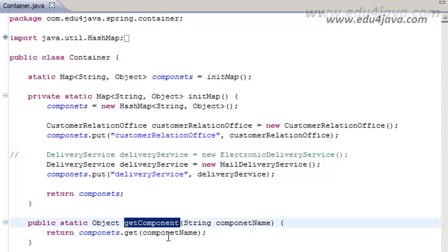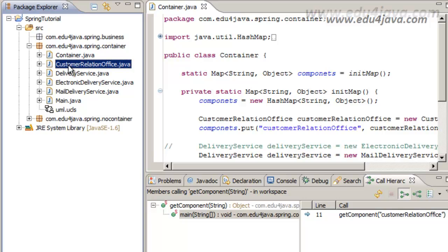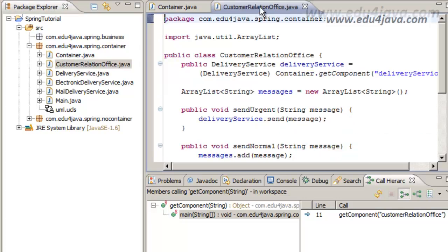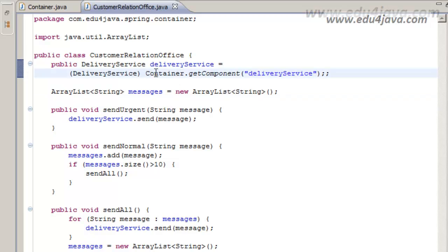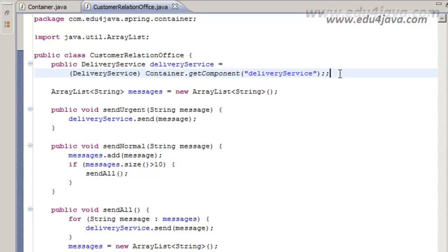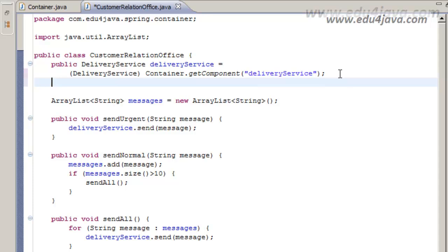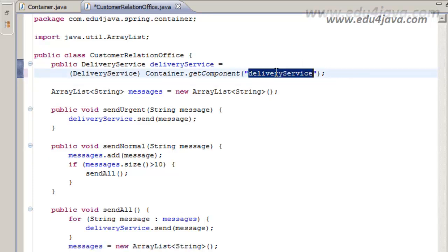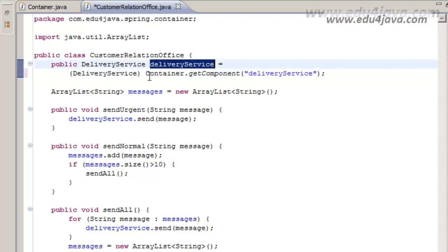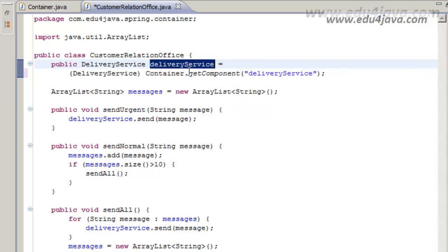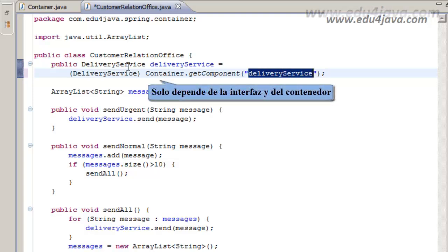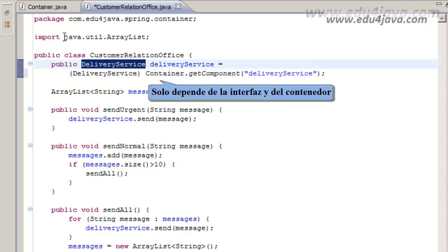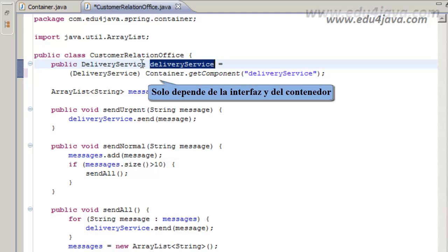Our Custom Relation Office class will be like this now. Instead of creating a new object, he will ask the container for a component. The component will be given to the container. This means that DeliveryService doesn't depend on any class. It only depends on the interface and on the container. There is no dependency between this class Customer Relation Office DeliveryService and the implementation of the object. As you can see it only depends on the interface, DeliveryService, and it depends on the container which we've seen before which gets the component.